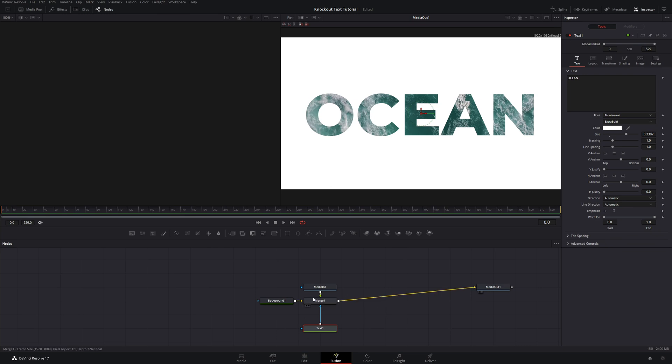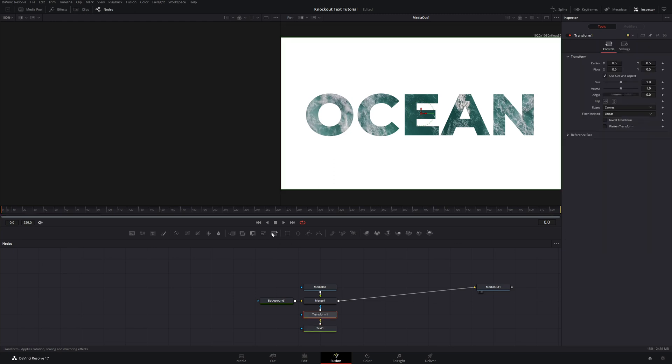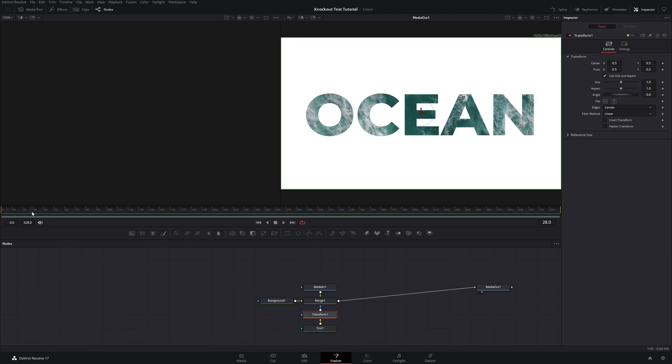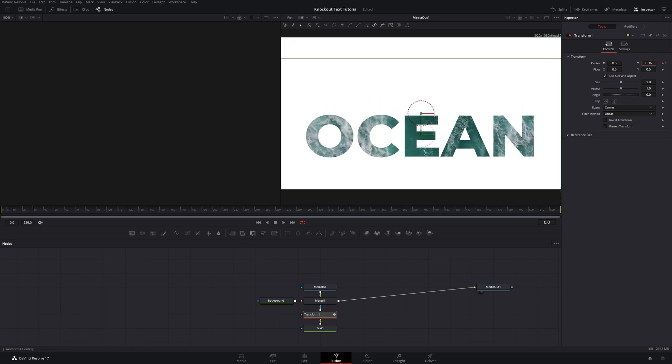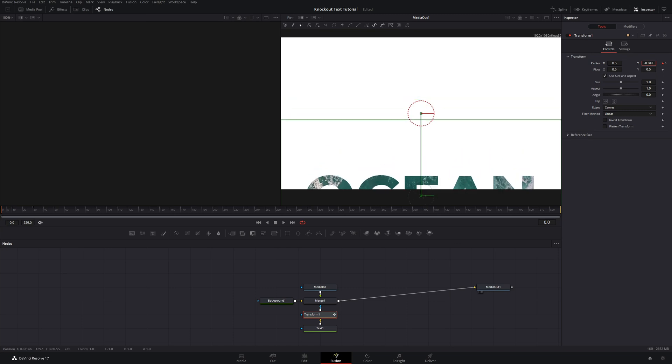So with that text selected now, we can come up and hit the Transform node. And then we'll come forward a little bit in our timeline to about one second, so 30 frames in. And then on the center of the Transform, I'm just going to hit the keyframe button and then drag our playhead back to the beginning and then move that Y value down until it's just off screen.